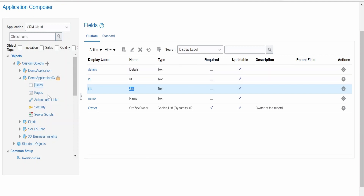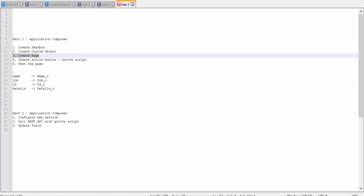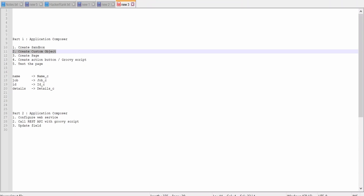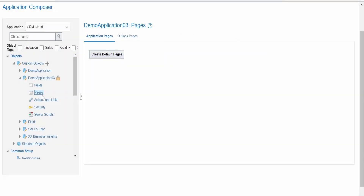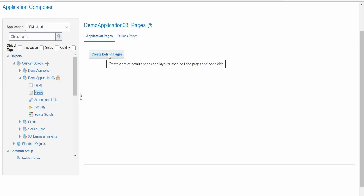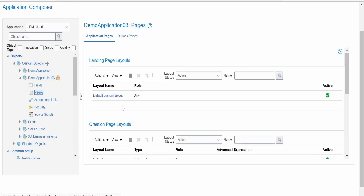Once all fields are created, the next step is creating the pages. Click the Pages option, and you will land on Application Pages with an option to create default pages. Click it — this will take some time to create the landing page, creation page, and details page. It takes about one minute to create all the pages.